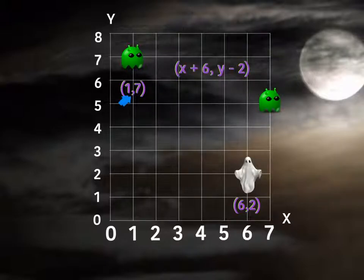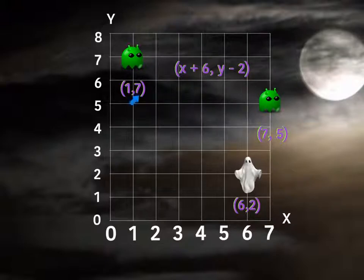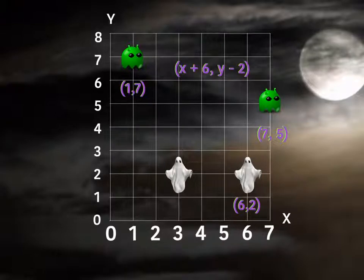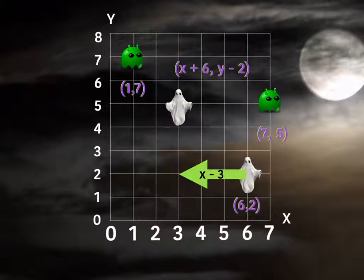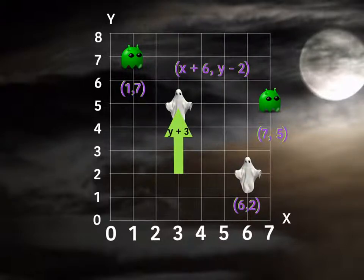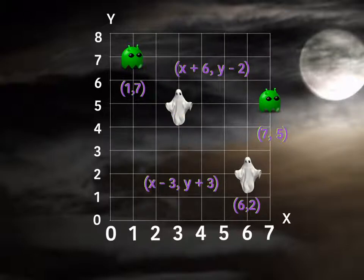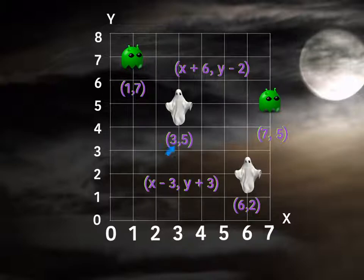That gives us an x plus 6, y minus 2 translation rule. So adding 6 to this x-coordinate gives us 7, and subtracting 2 from this y-coordinate gives us 5. For our second ghost, let's move him to the left 3 and up 3. Therefore, the rule is x minus 3 and y plus 3. So subtracting 3 from this x-coordinate gives us 3, and adding 3 to this y-coordinate gives us 5.